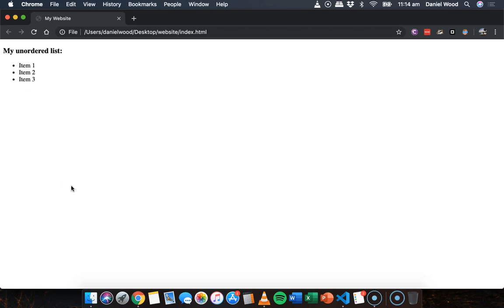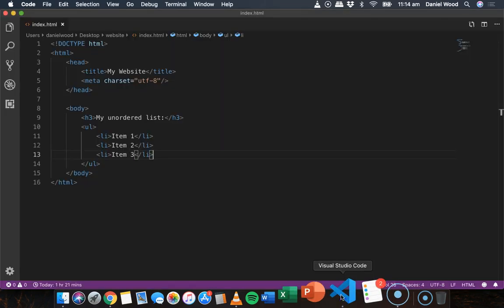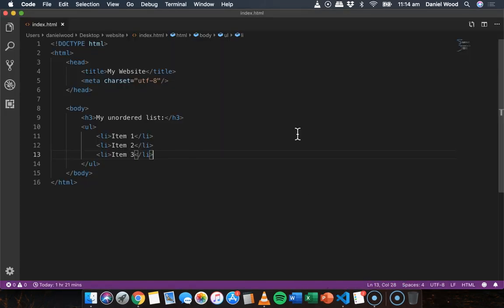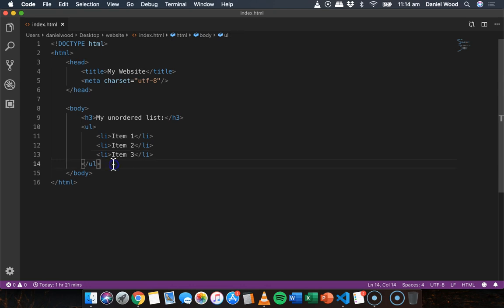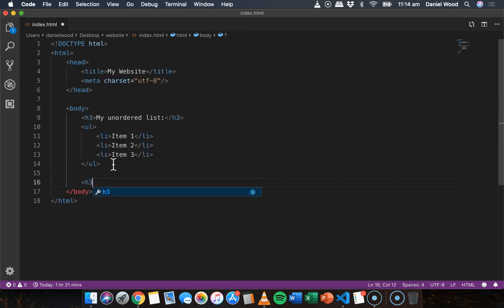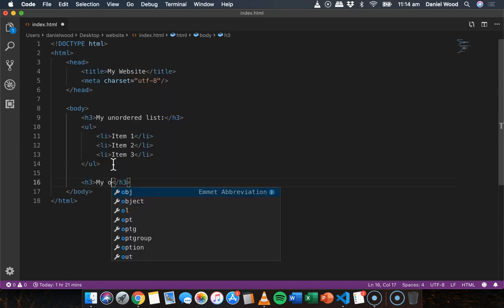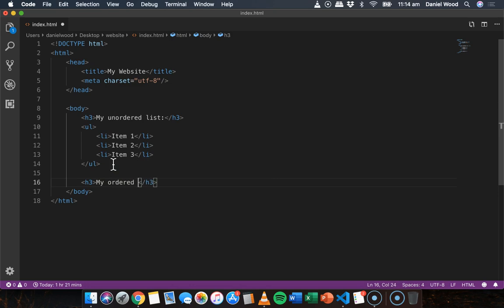So they don't just have to be used to create a dot point list. They can be completely customized. Okay, what we'll do below that is create another heading, and this will be the ordered list.